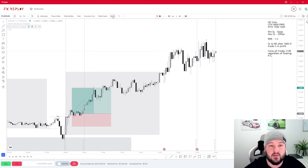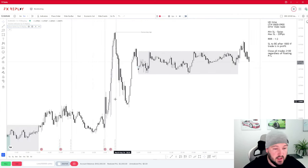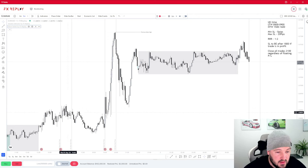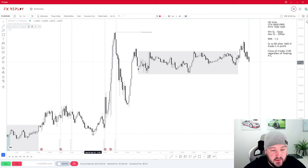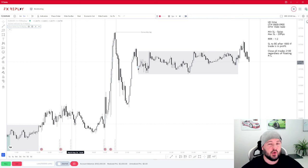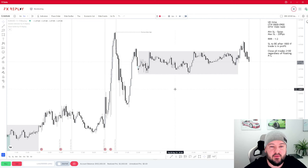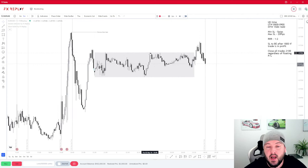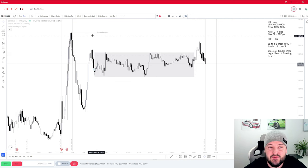Moving on to the next day's London session — nothing really happened at that point; potentially just enough to squeeze a one-to-two up to this low, but we want a little more clarification that price actually wants to commit in that direction. We don't jump into a trade just because there's a fair value gap. Let's have a look at this trading day — we're now on May 2nd.